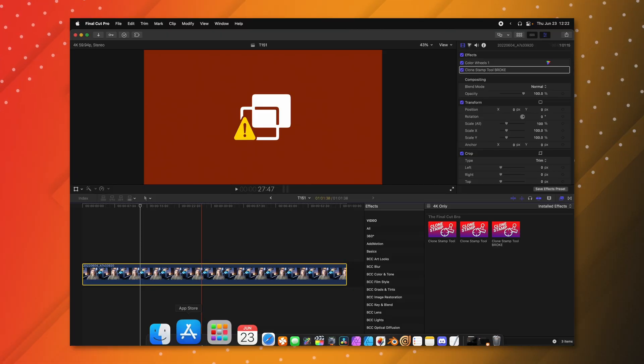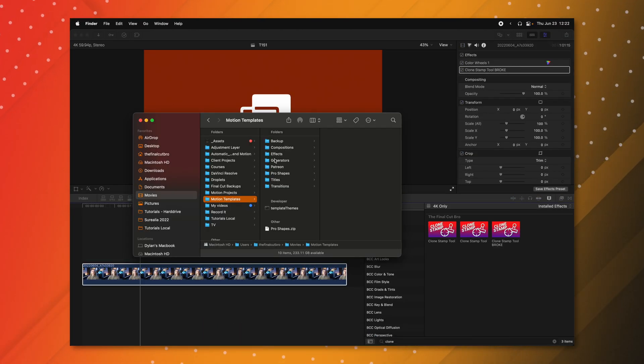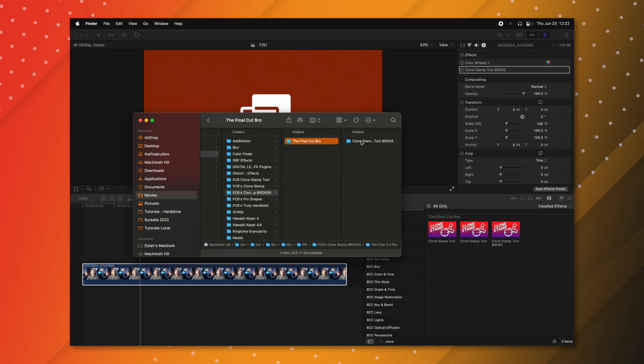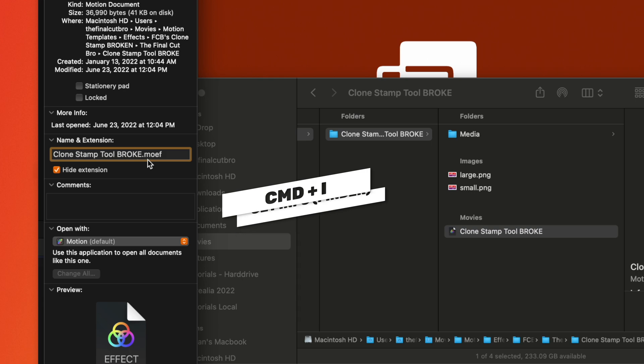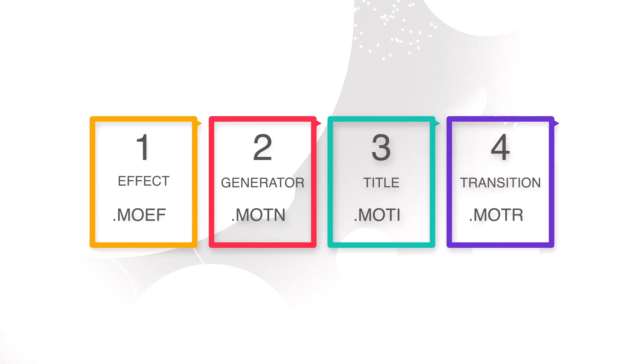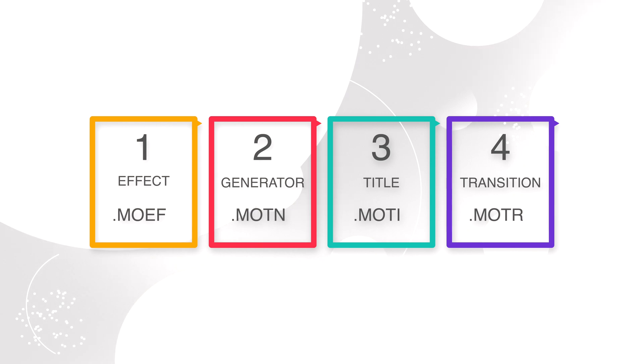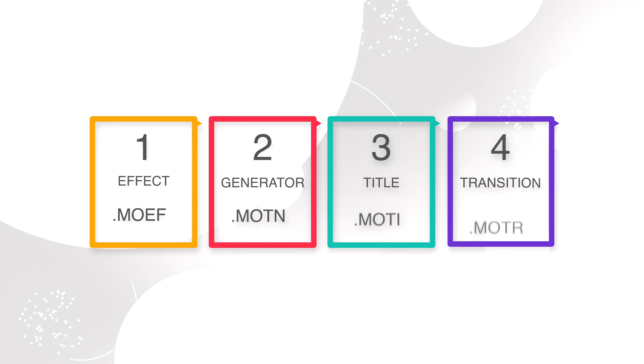It's possible that backdating didn't work and you don't even see the plugin in your library. Well, it's possible that it's installed in the incorrect folder. Make sure when you're purchasing a plugin you know exactly what folder it should go into, whether that's a transition, a generator, an effect, or a title. You can quickly check that by jumping into your Finder, going to your Motion Templates, and locating the file. If you select it and push Command-I, you'll want to look at the extension at the end. This is a .moef, which is for a Final Cut Pro effect. For a generator it needs to be .motn, for a title it needs to be .moti, and for a transition it needs to be .motr. So just make sure that your effects are dragged into your effects folder, your transitions into your transitions folder, and so on.